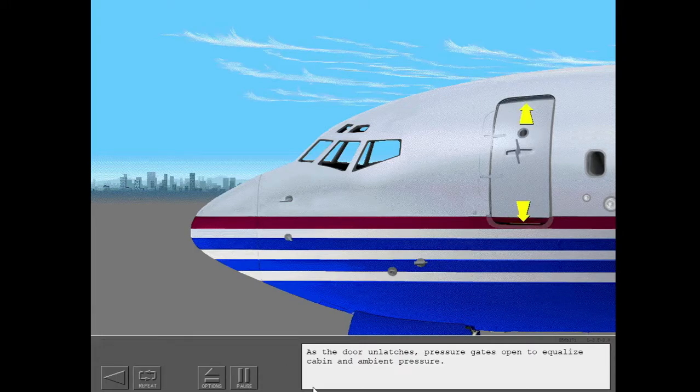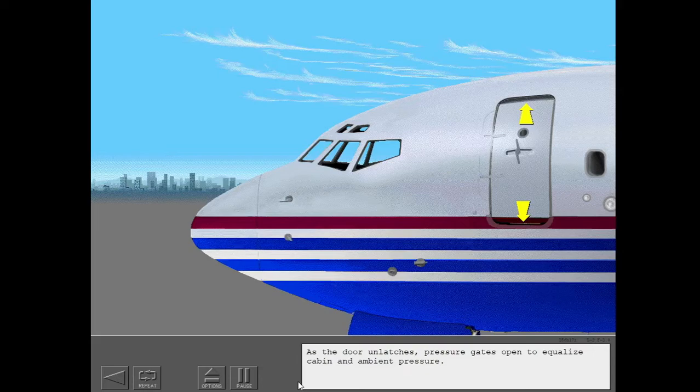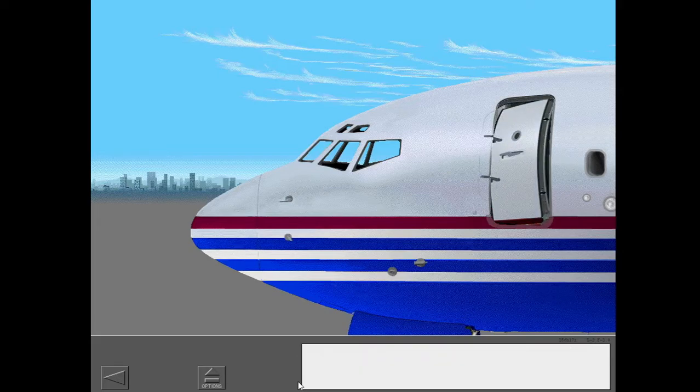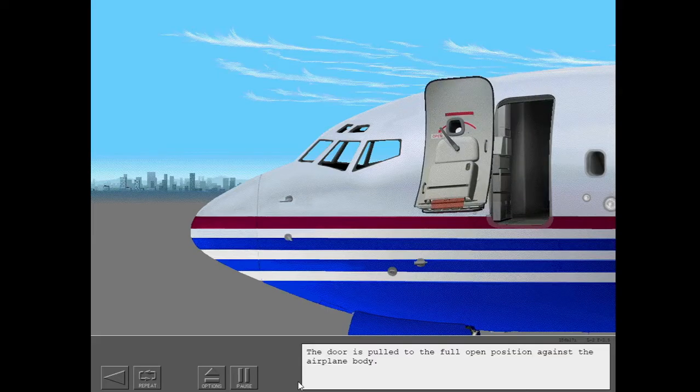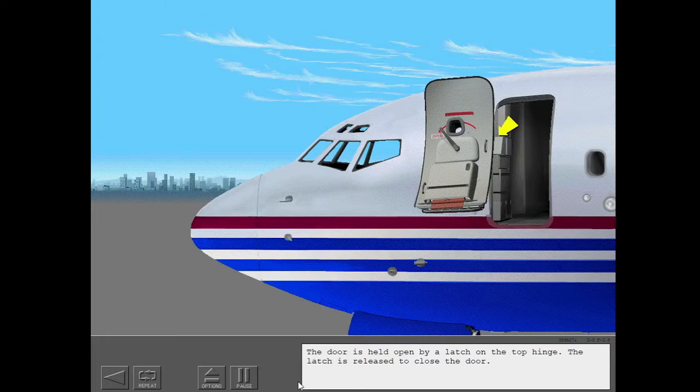As the door unlatches, pressure gates open to equalize cabin and ambient pressure. The door is pulled to the full open position against the airplane body. The door is held open by a latch on the top hinge.